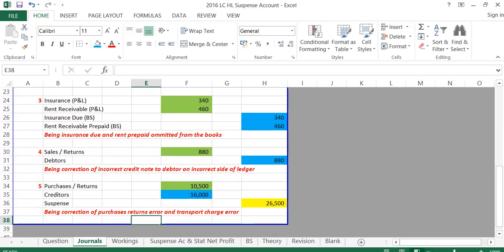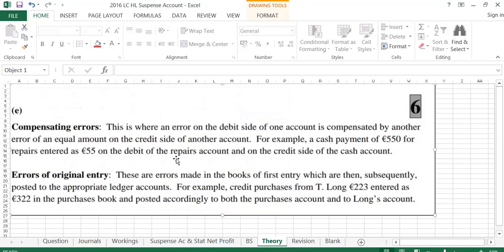For Part E, the theory section: compensating errors occur where an error on the debit side of one account is compensated by another error of an equal amount on the credit side of another account — for example, a cash payment of €550 for repairs entered as €55 on both sides. Errors of original entry are errors made in the books of first entry which are then posted to the appropriate ledger accounts — for example, credit purchases from T-Long for €223 entered as €322 in the purchases book and subsequently posted to purchases and to Long's creditor account.